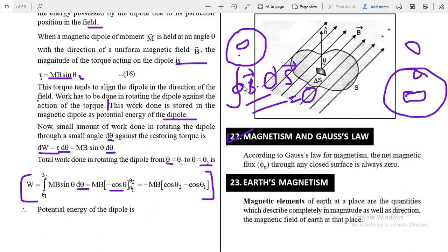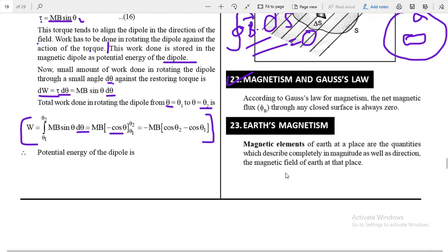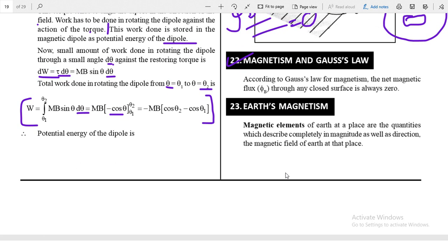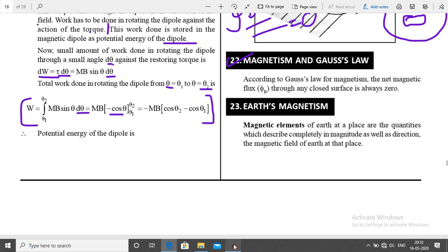In the next session we will start Earth's magnetism. I hope you understand Gauss's law of magnetism and the other topics discussed in this session. Try to solve numerical problems related to these topics to apply the concepts in different cases and questions. Thank you for watching this session.